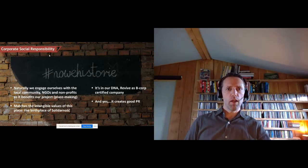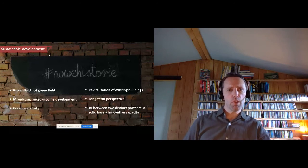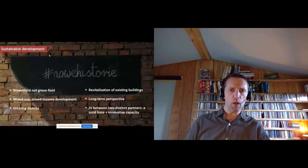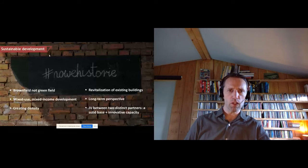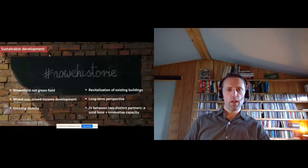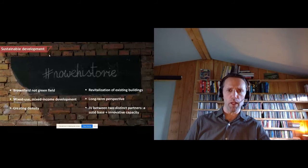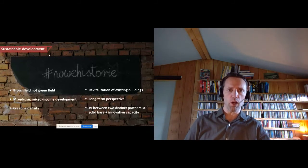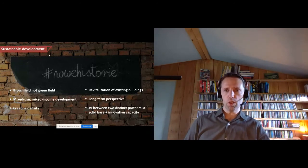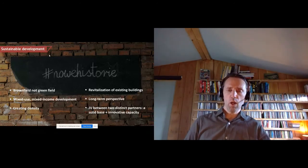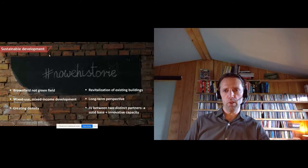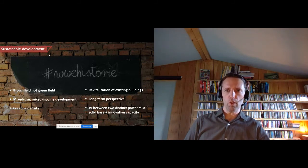On sustainable development: we do brownfields, not greenfields — we build inside the city rather than using scarce greenfield areas outside. We want mixed-use, mixed-income development that is accessible for everybody. We have a long-term perspective — we are owners and managers with a 10-to-50-year outlook, not a hit-and-run developer.